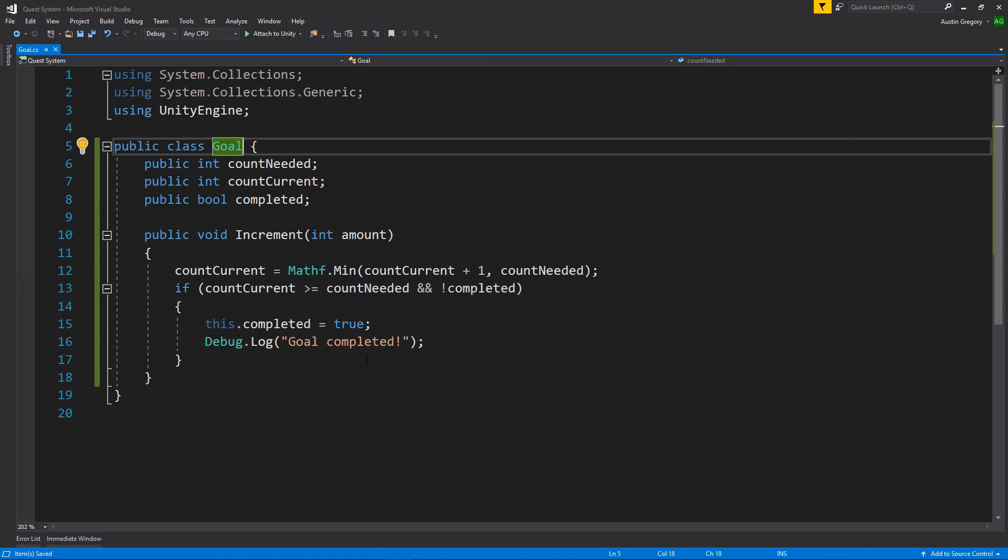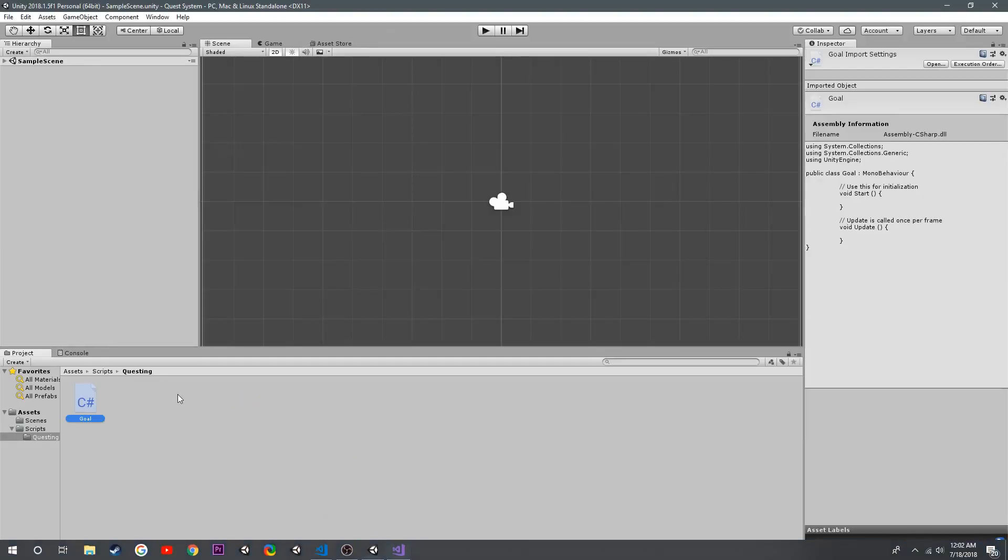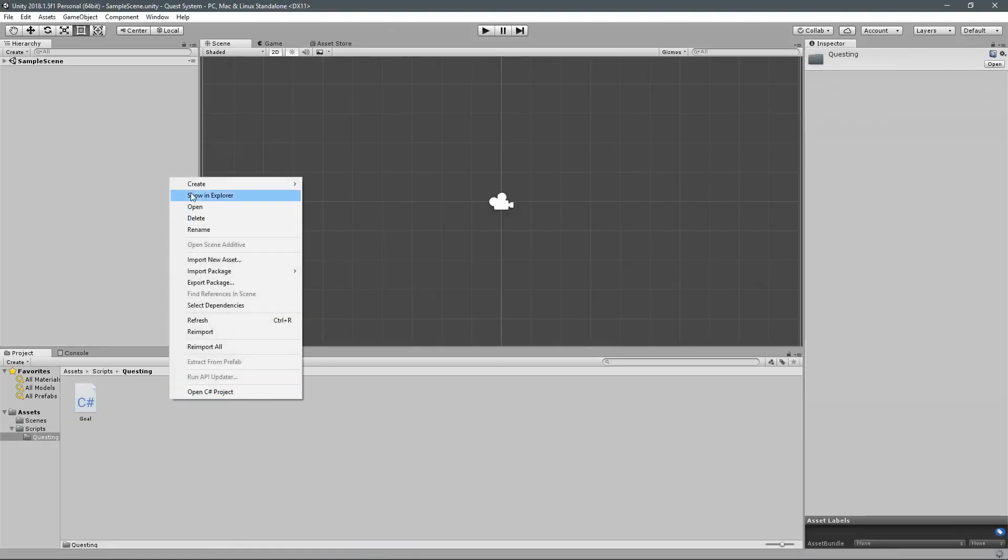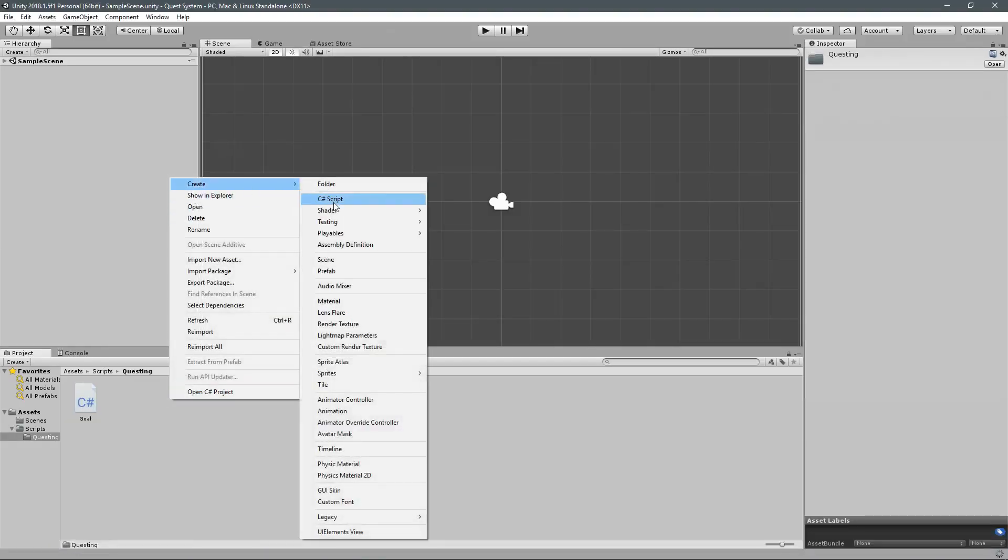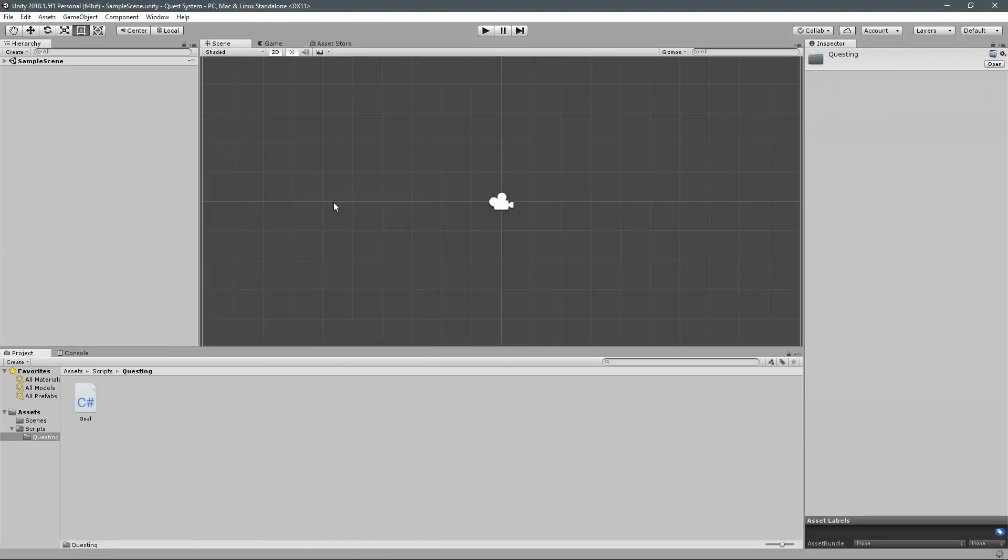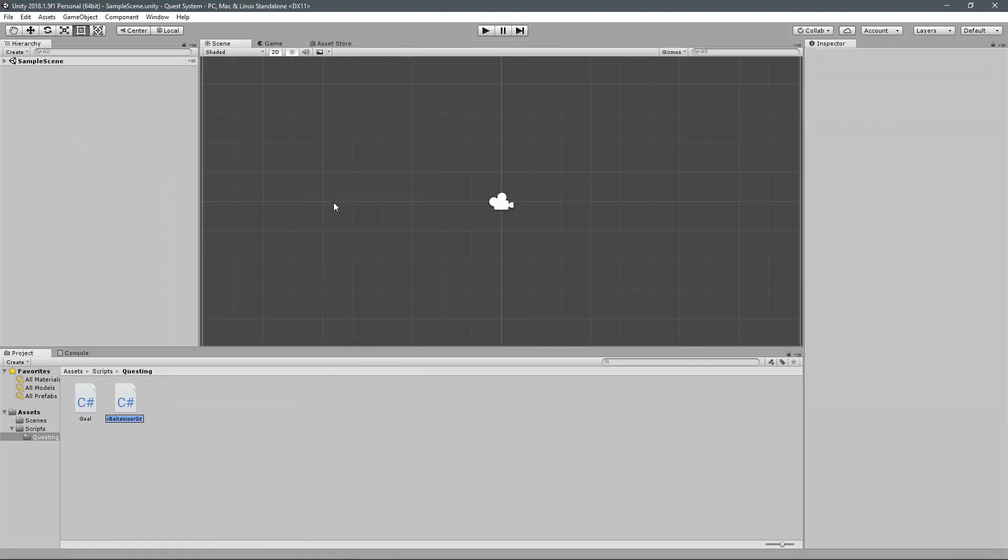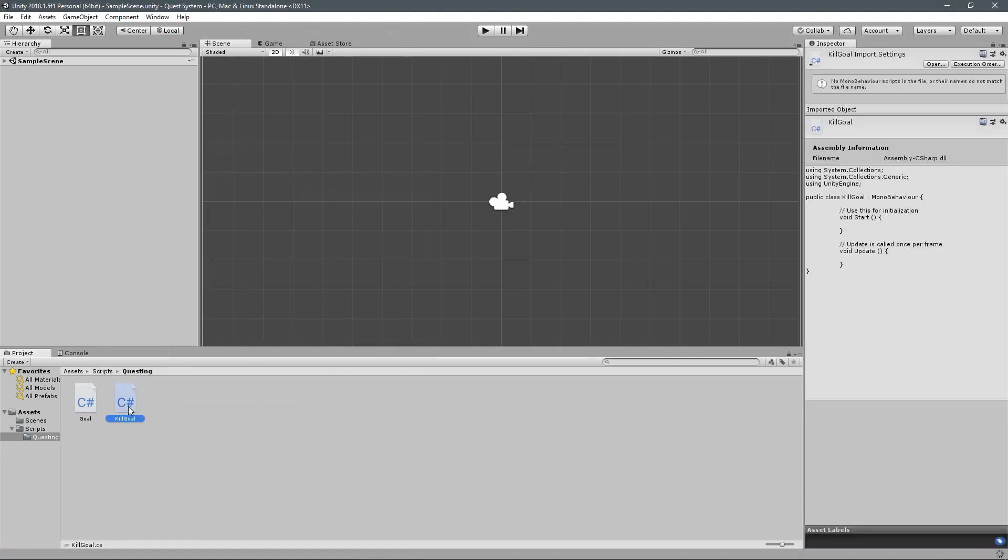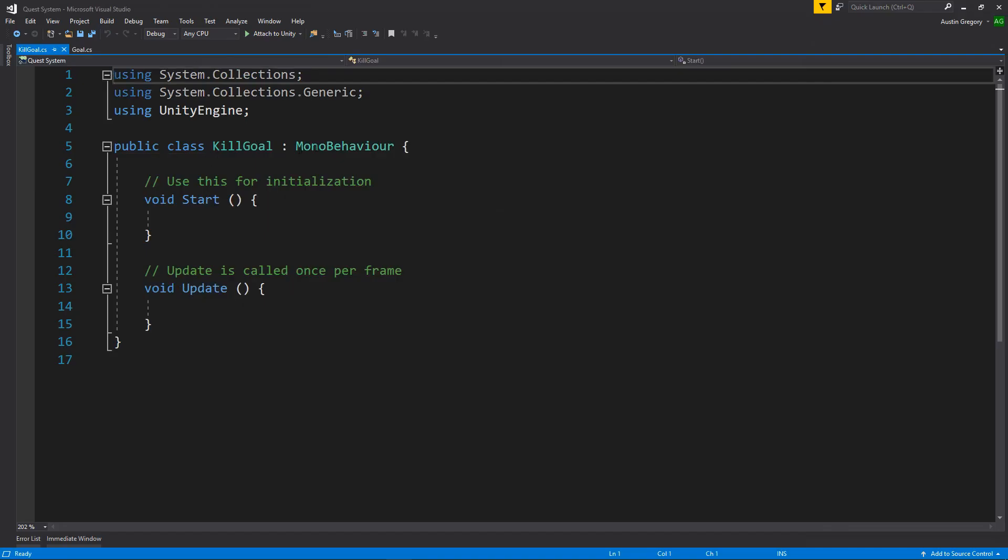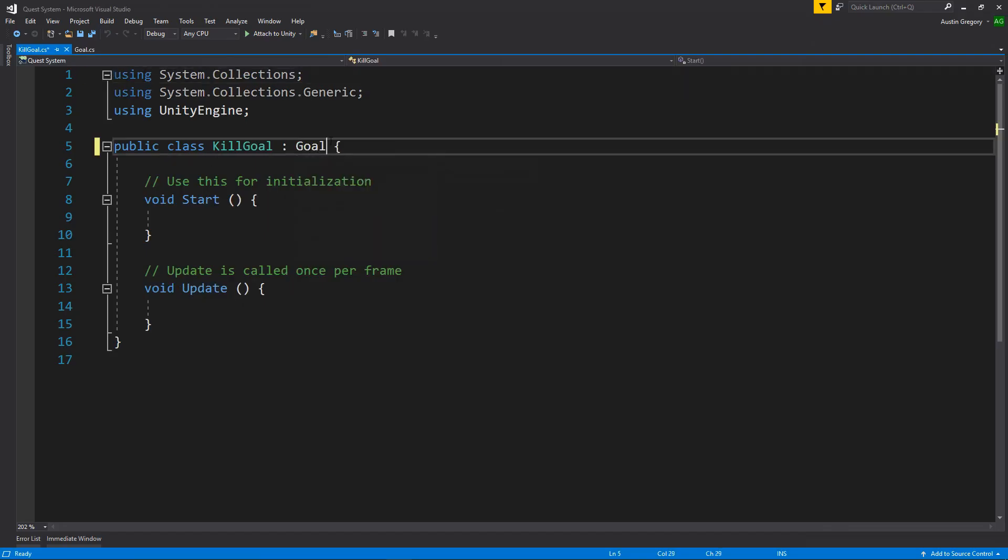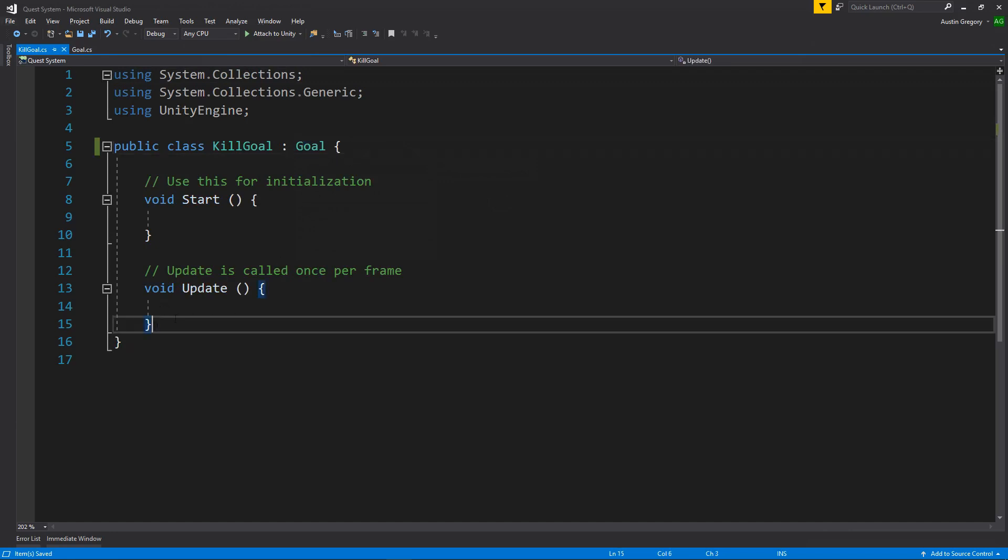And we're going to actually inherit from goal to make a kill goal. So we'll just go ahead and do that really quick. I'll create a new C-sharp script, and I'll call it kill goal. Now, kill goal is going to inherit from goal. Now, we know what that does from the previous courses, so we don't have to talk about it here.